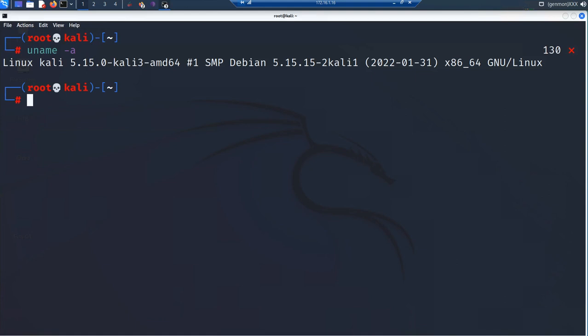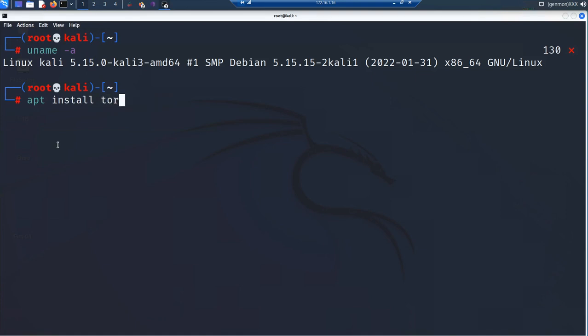The first thing we need to do — I already ran the apt command: apt install proxychains, which will install the older version. But if you want the latest version, use apt install tor — that should install ProxyChains latest version, which is version 4, and it should have a configuration file in your /etc folder.